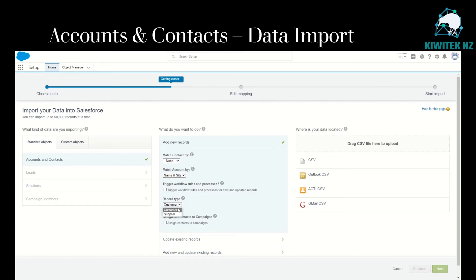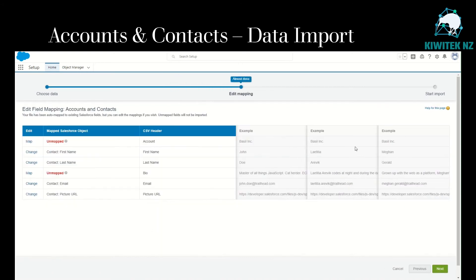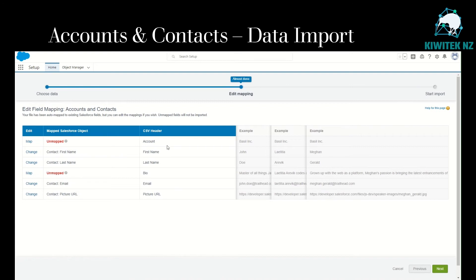In my sample org I have created two record types for contact: one is Customer and one is Supplier. Bezel Inc happens to be a customer account, so we will keep the contact record type as Customer. We have not yet touched campaigns, so we will not assign the contacts to campaigns. Now let's bring in the CSV file — click next.